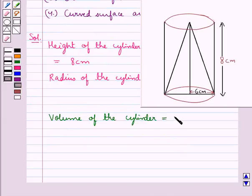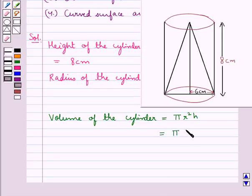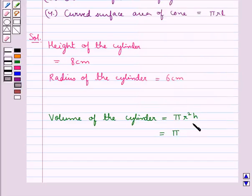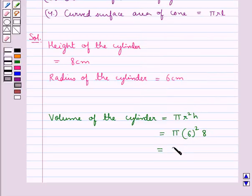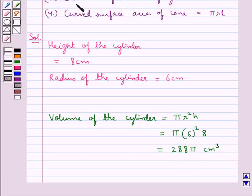The volume of the cylinder is equal to π r² h, that is π into 6² into 8, which is equal to 288π cm³.